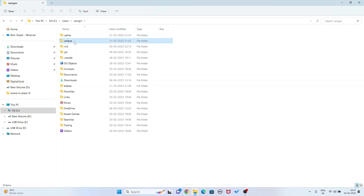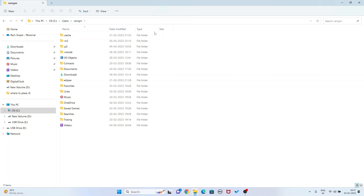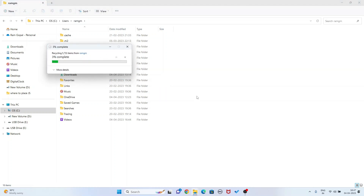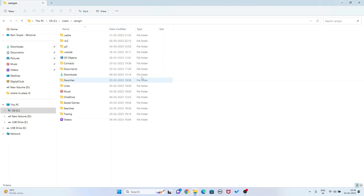I am going to delete the dot eclipse folder and the eclipse folder. So both dot eclipse and eclipse - I have deleted them.